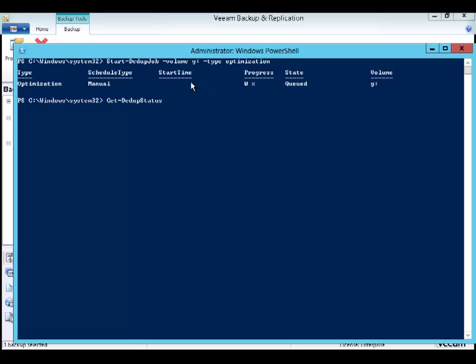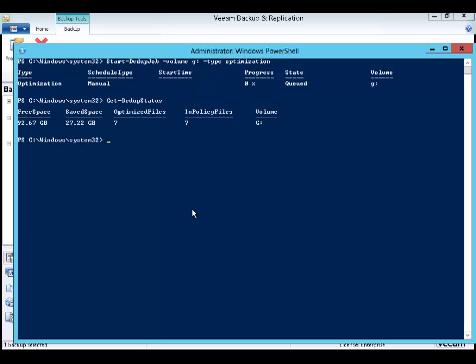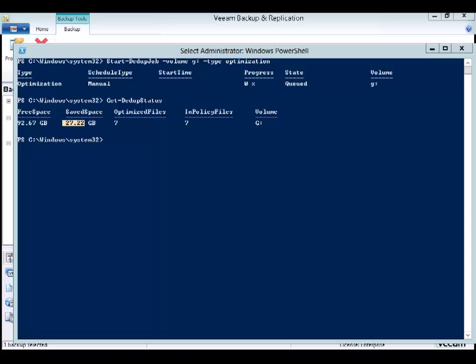Let's see the status, let's see the results. Boom, here we go. You can see it's picked up seven files within policy. That's the backups and their increments. And look at that space saving: 27.22. Fantastic.